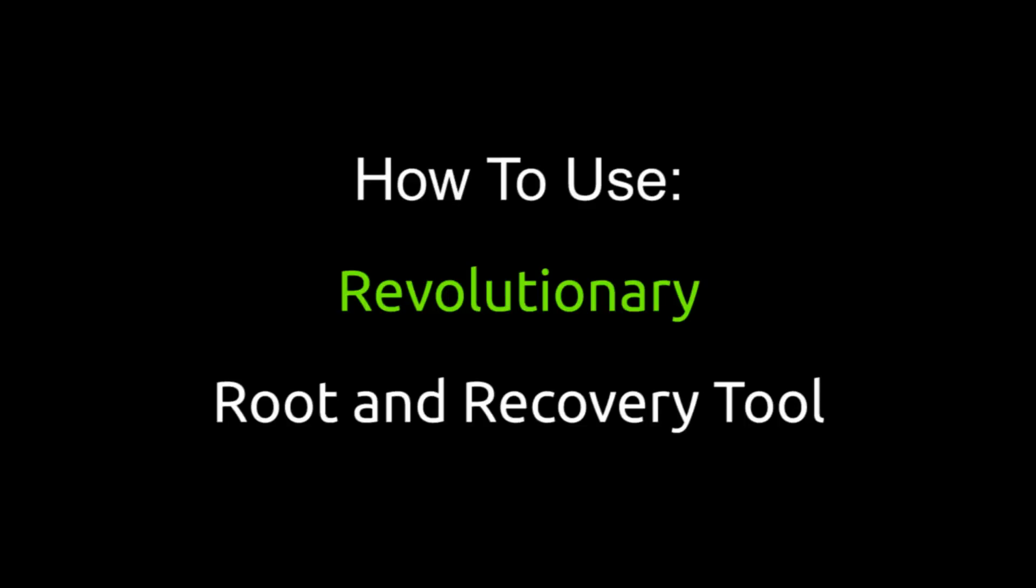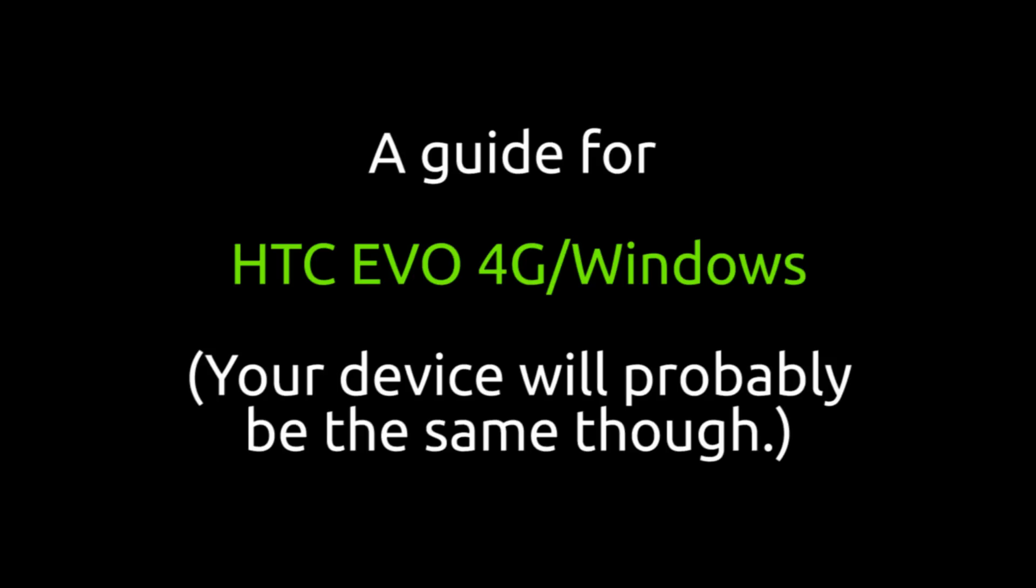How to root using revolutionary tool. So basically follow along.